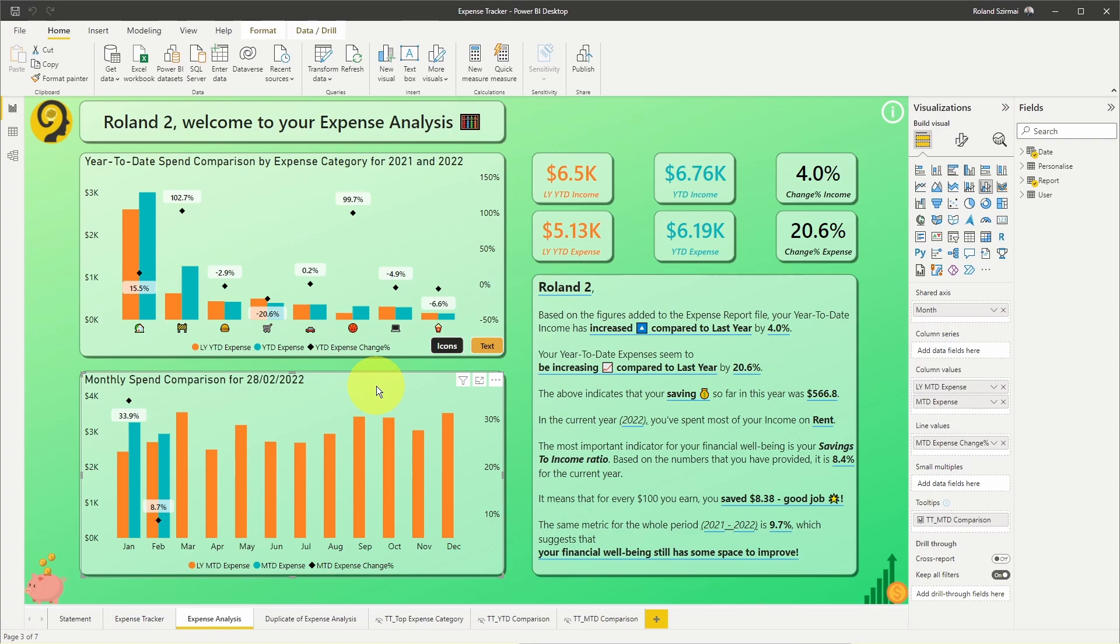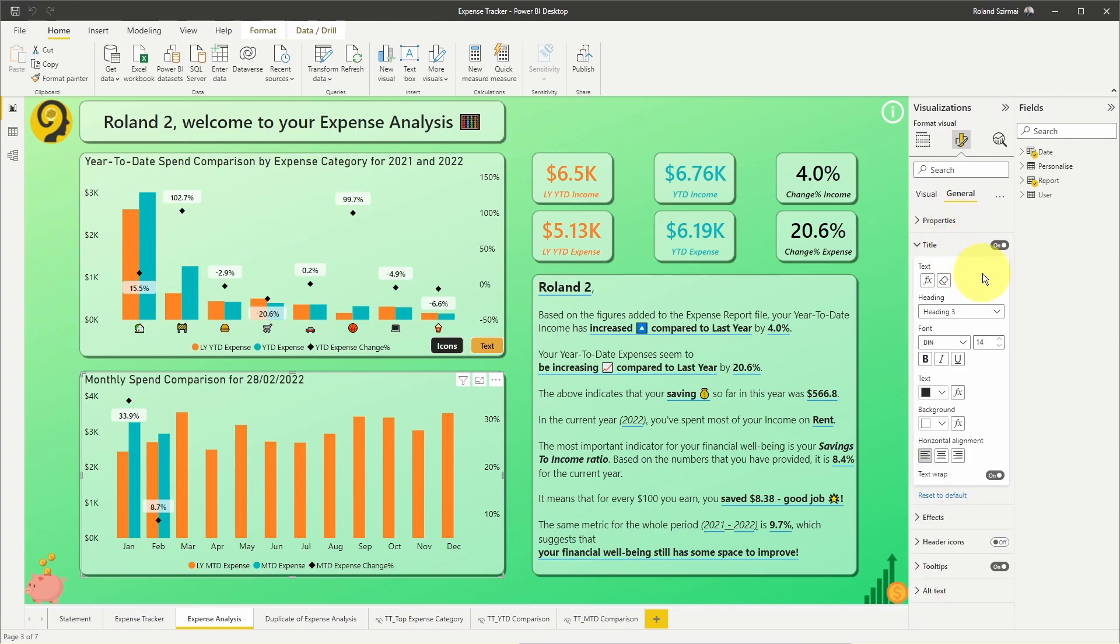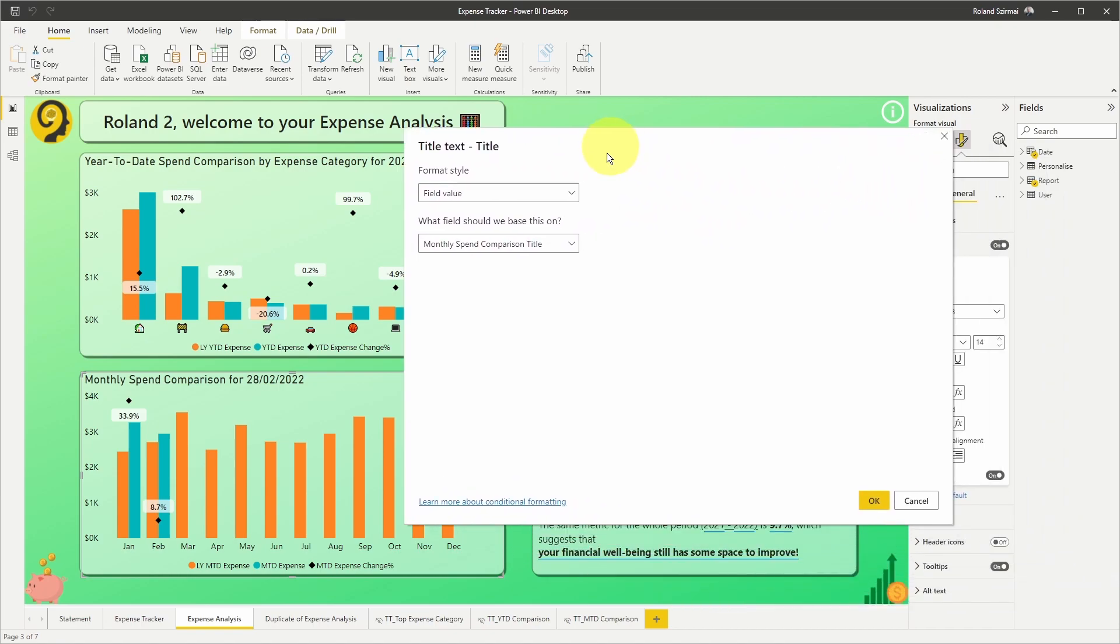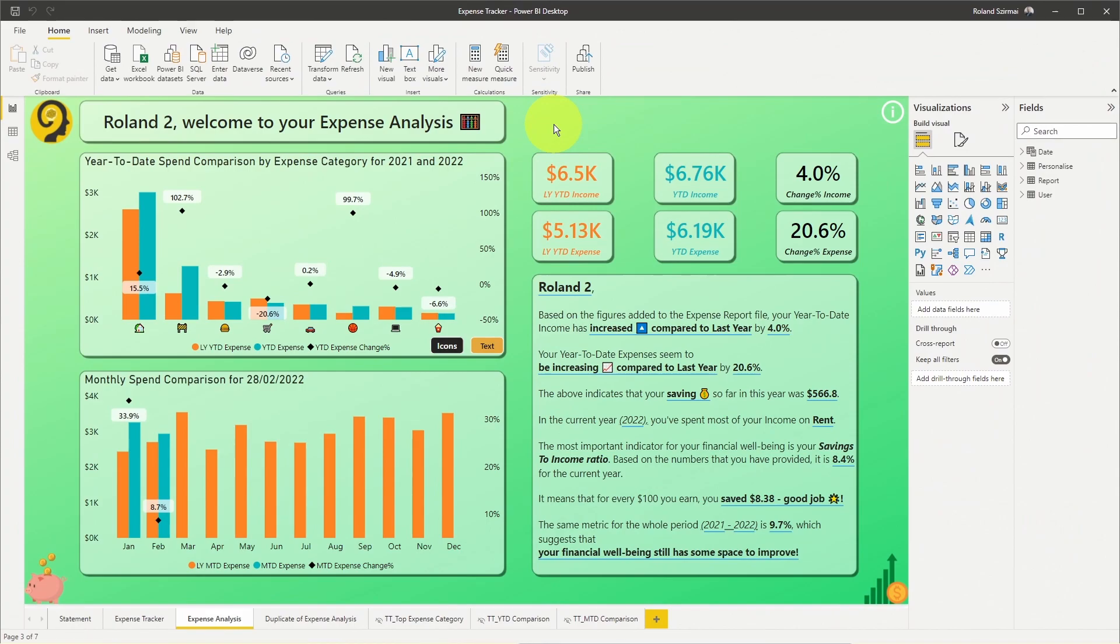In the new format pane you head over to format your visual, then general option and you will find the title section there. Once you are here, just click on the FX button and under format style, select field value and the DAX measure that you created. And finally, let's talk about why I love the option of using dynamic headers.